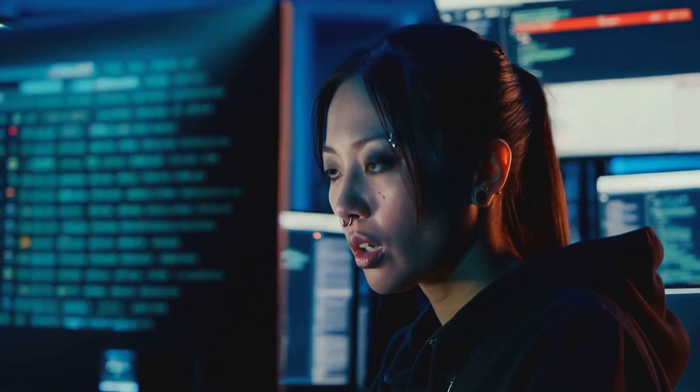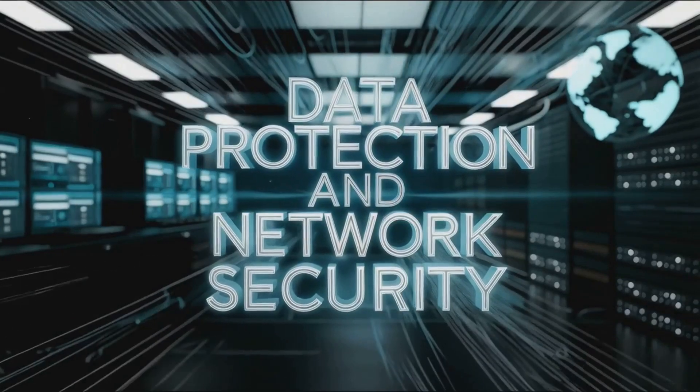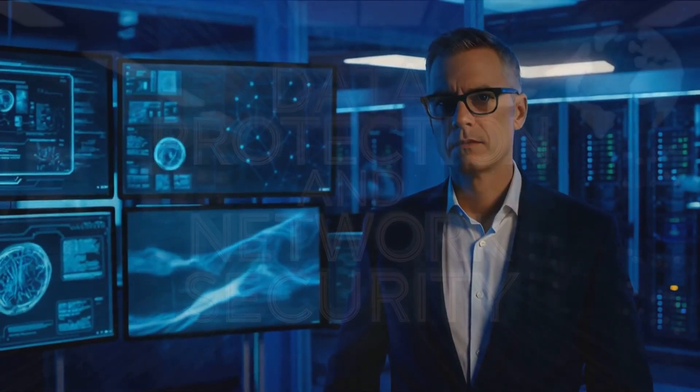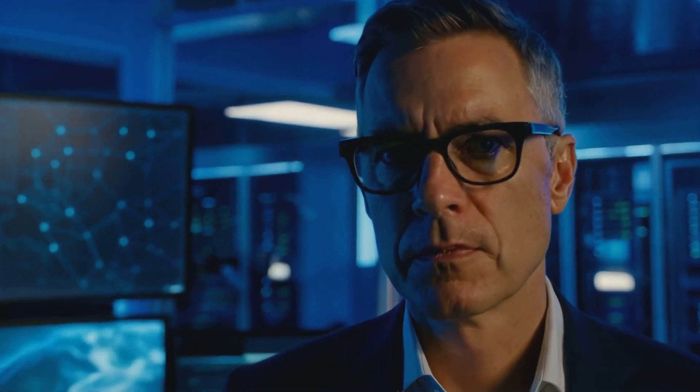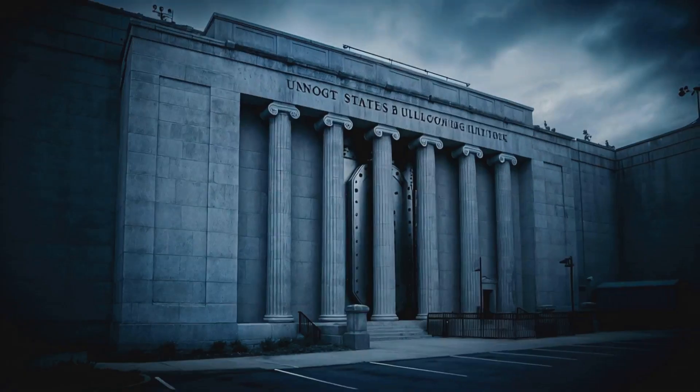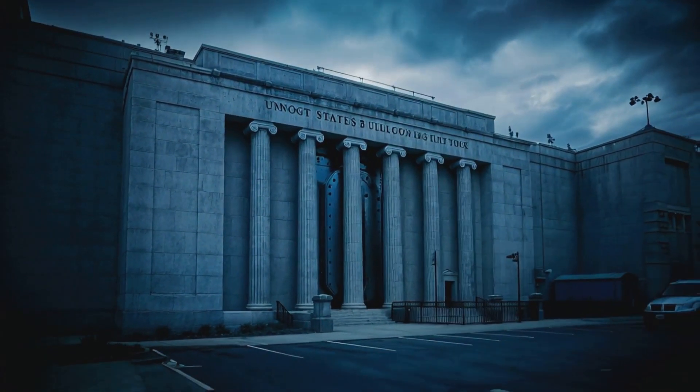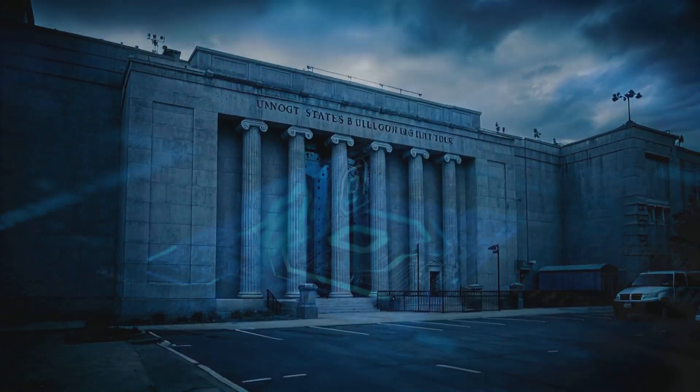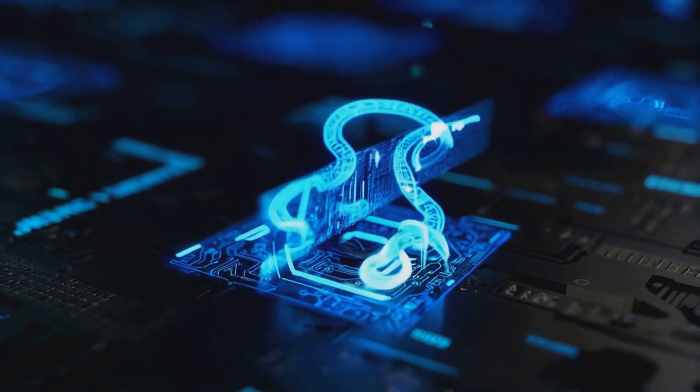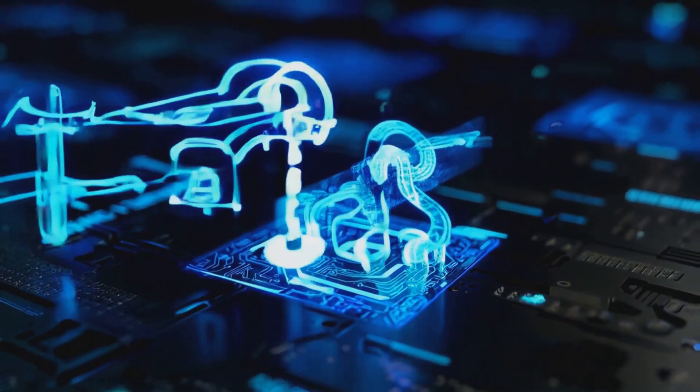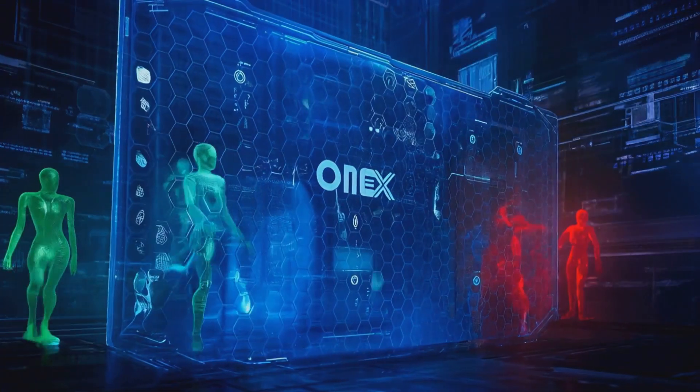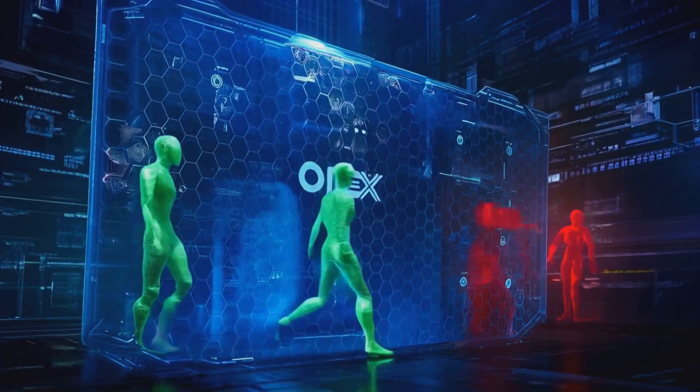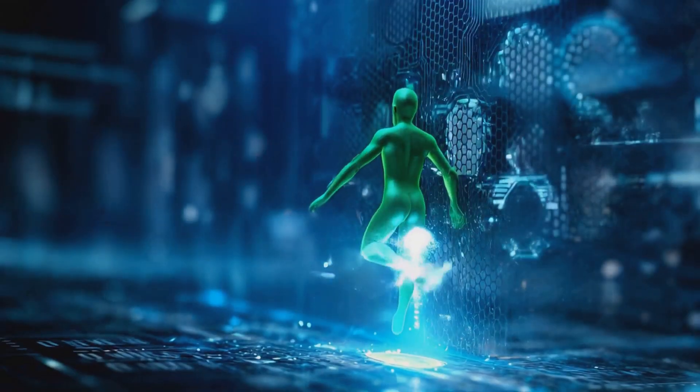Okay, so we've talked about keeping the bad guys out, but what about protecting what's already inside? Well, Omex has that covered too. They've got data protection solutions that would make Fort Knox look like a piggy bank. We're talking encryption that's so strong it would take a supercomputer longer than the age of the universe to crack. But it's not just about locking everything down—Omex knows that data needs to flow and businesses need to operate, so they've developed these really smart access control systems.